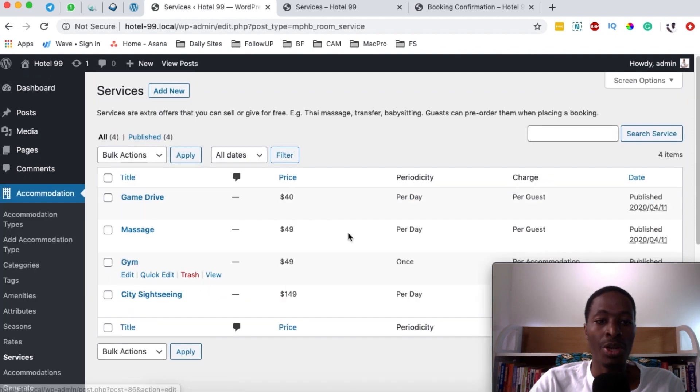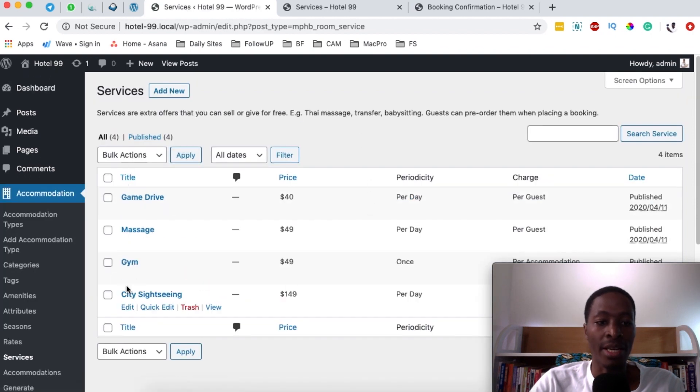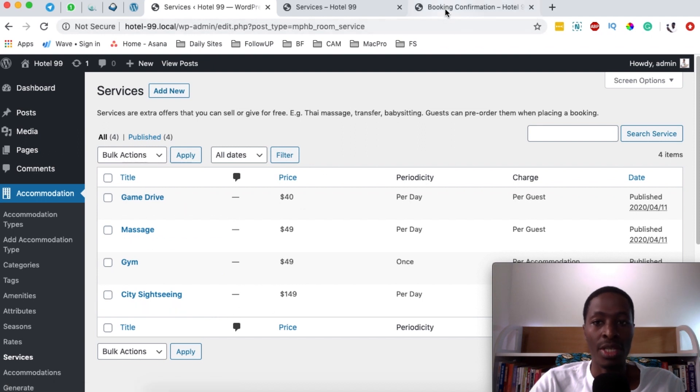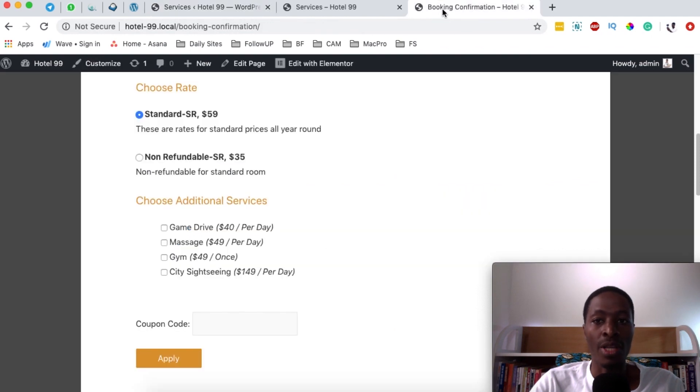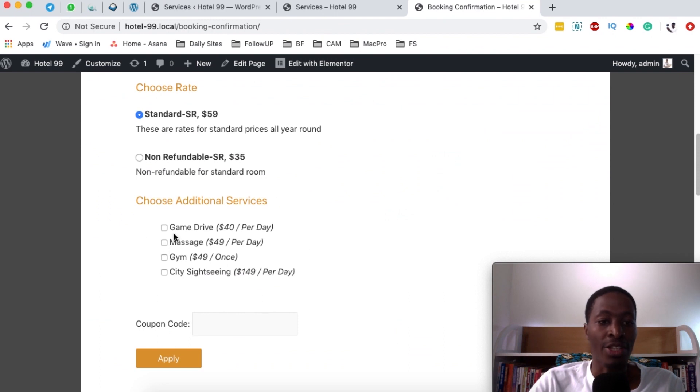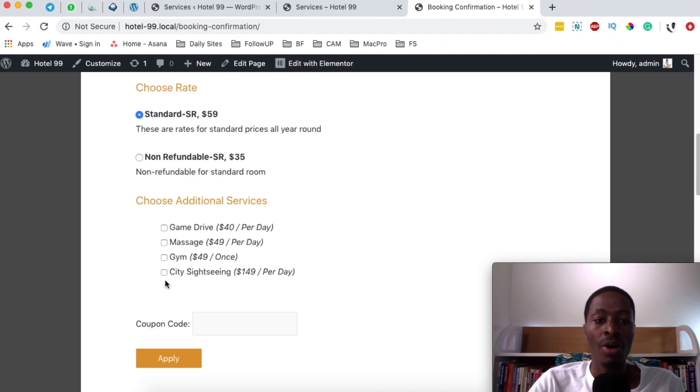When you look under here, you see that I've already added a couple of services and these are the same services that you're seeing on the book confirmations page, which are listed. Someone can either choose any of them to book along with the room or they can choose none.